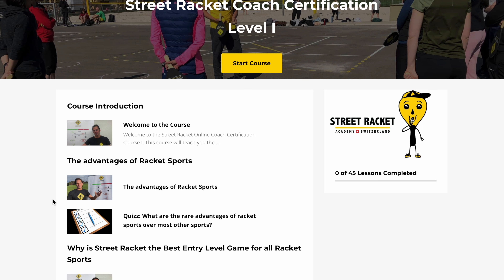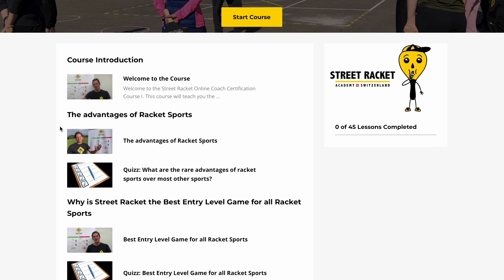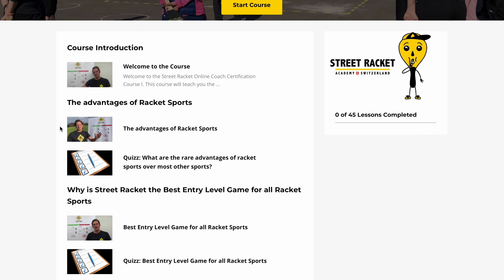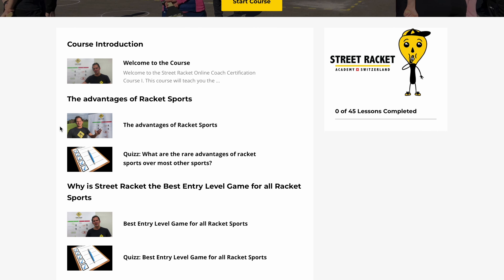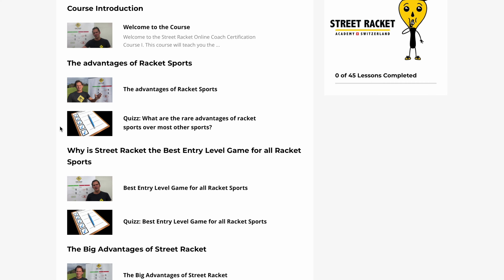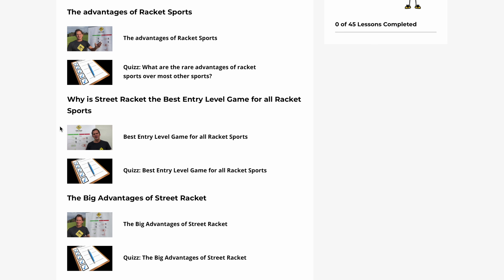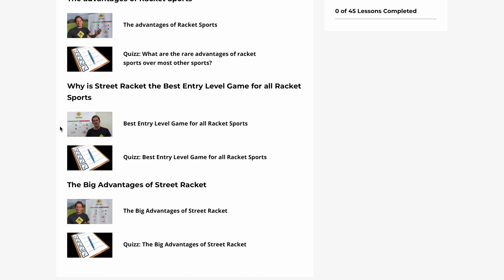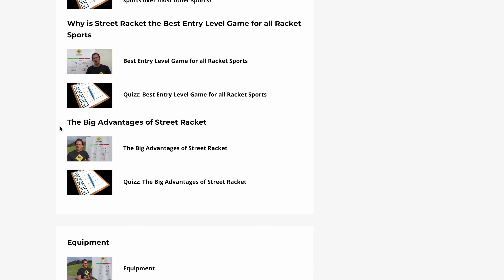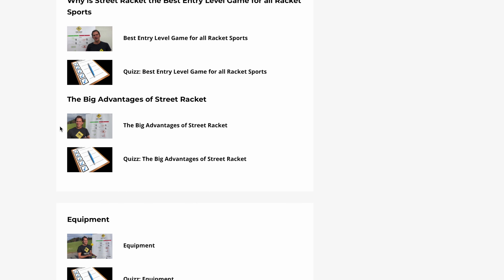Let's look at the outline of the course first. After a very brief introduction and guide for the quizzes, the course starts with Module 1: Advantages of Racquet Sports. Then, Best Entry Level Game for all Racquet Sports, and the big advantages of StreetWacket, plus all about the equipment needed.